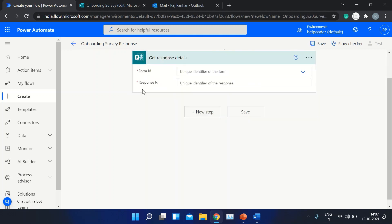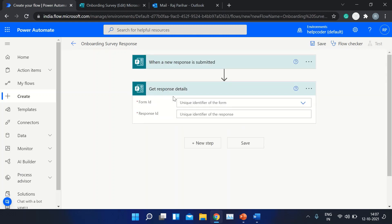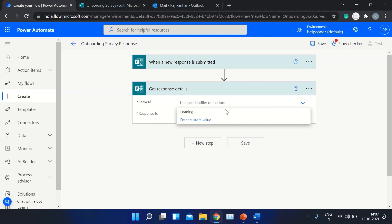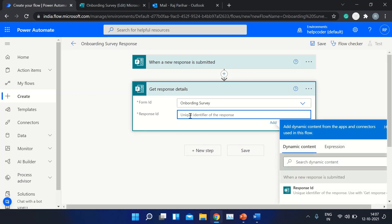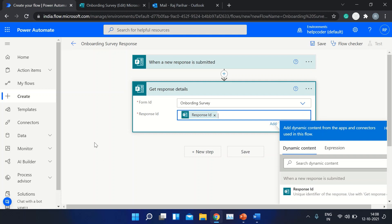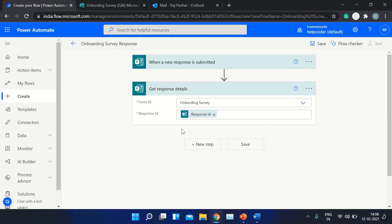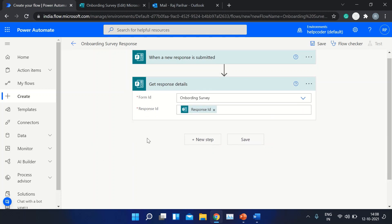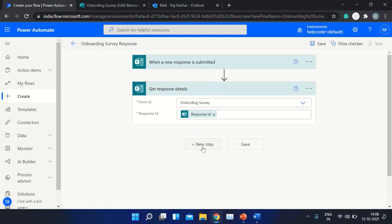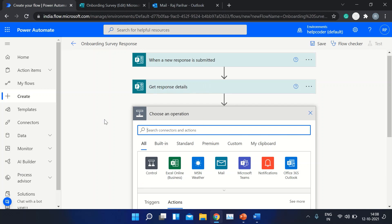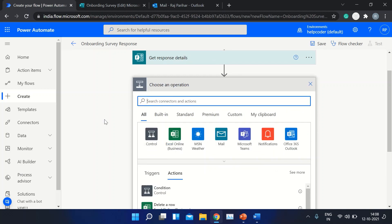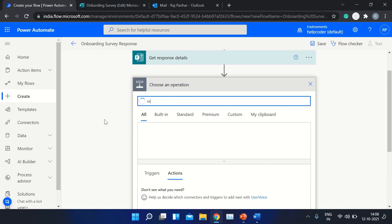Simply add this action. Again, select your form ID from where you want responses, then the response ID. You can select it from the dynamic content which will provide you the current item in the form. The next step is to send email.